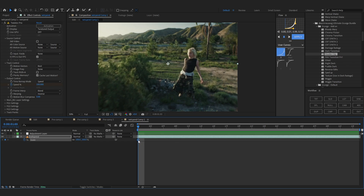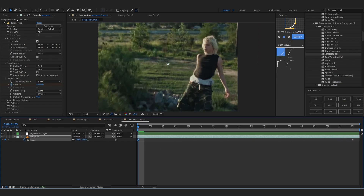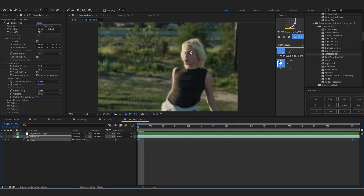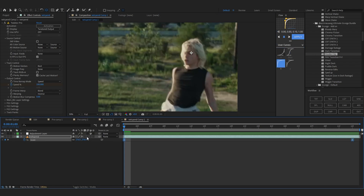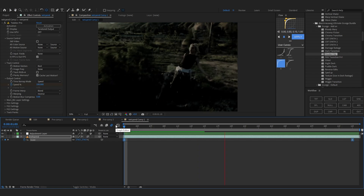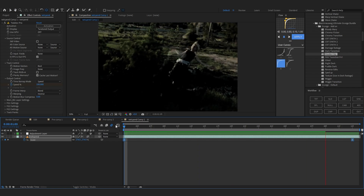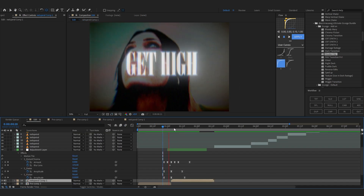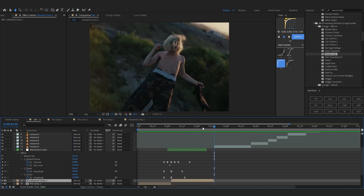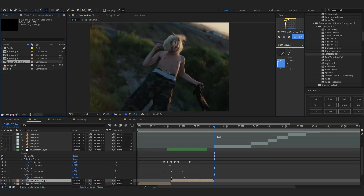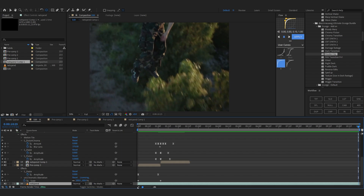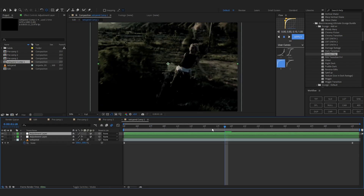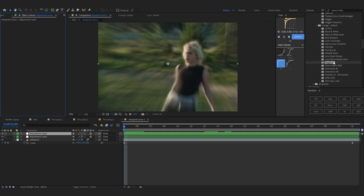I'll add a scale animation, put the anchor point on him, and a scale animation like that. Staying consistent with the effects really helps level up your edit and create your own style. All the big editors you see on Instagram have their own style, so I really recommend you edit more and create your own style — it's gonna help for sure.